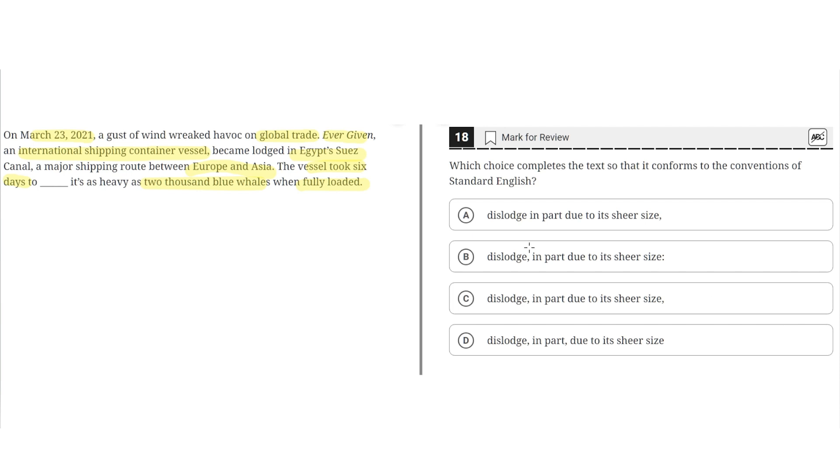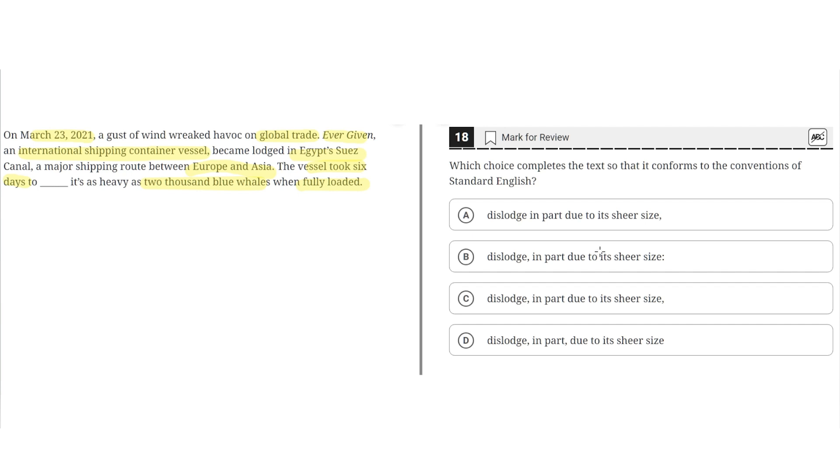Option A says dislodge in part due to its sheer size, comma. This is incorrect because if you look at the sentence, there's two parts to it, two independent clauses. The first one: the vessel took six days to dislodge in part due to its sheer size. The second independent clause: it's as heavy as 2,000 blue whales when fully loaded. To separate these two clauses, a comma and a conjunction should be used, or a semicolon or a colon. But in this case, only a comma is used, so A would be incorrect.